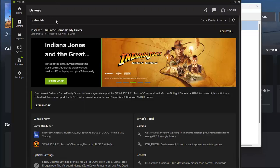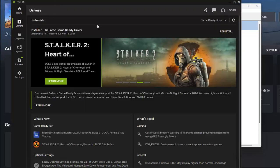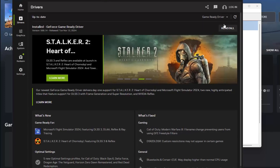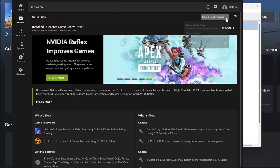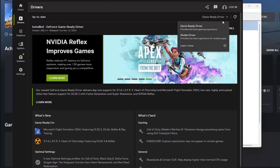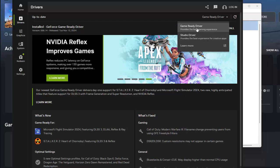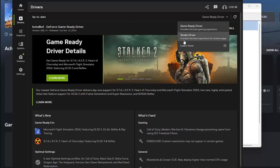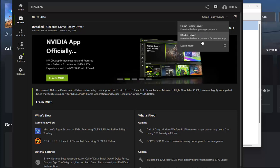In this one, I chose game ready driver. I don't know what's the difference between game ready driver and studio driver, except that this provides best gaming experience and this provides best experience for creative apps.